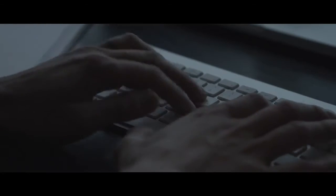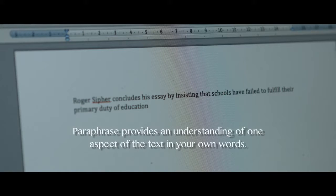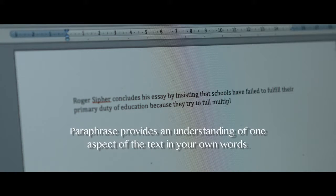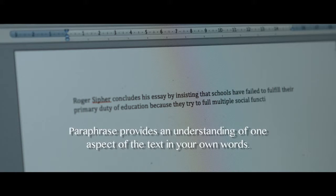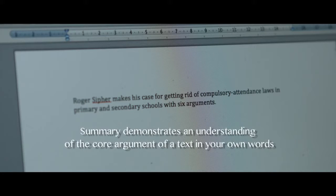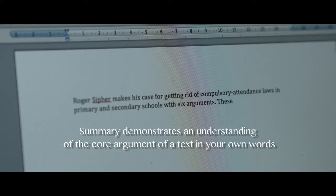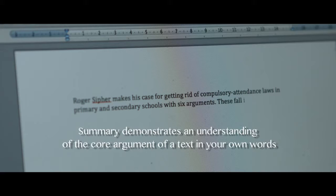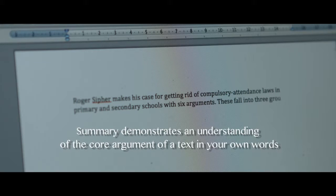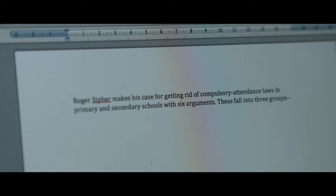In a paraphrase, you take the idea of another author and incorporate it into your own words in around the same amount of words as the original source. In a summary, similar to a paraphrase, you're incorporating the idea of another author in your own words, but here in a very condensed version, summarizing an entire source.